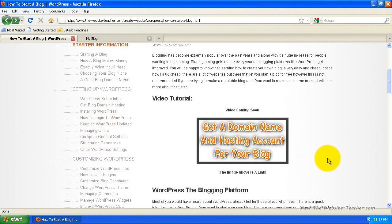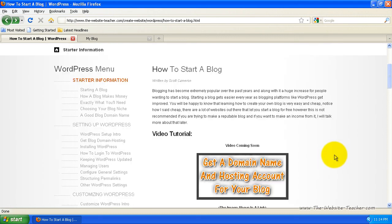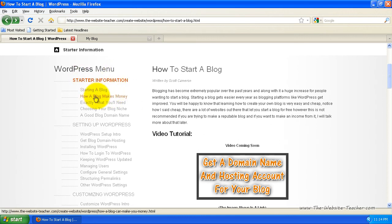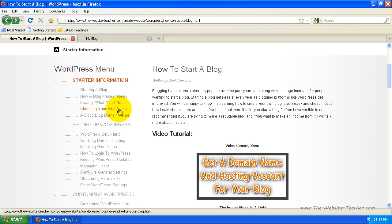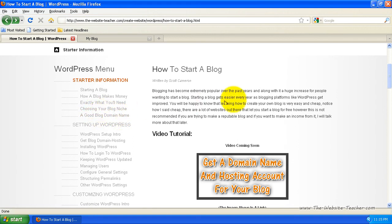However, if you don't have an idea at all of what topic you want to do for your blog and you have no idea of a domain name or anything, there are tutorials to help you with that, which you can find on the WordPress menu on the left here under choosing your blog niche, which will help you choose the topic or niche it's called in this case for your blog. And then also choosing a good domain name for your blog.